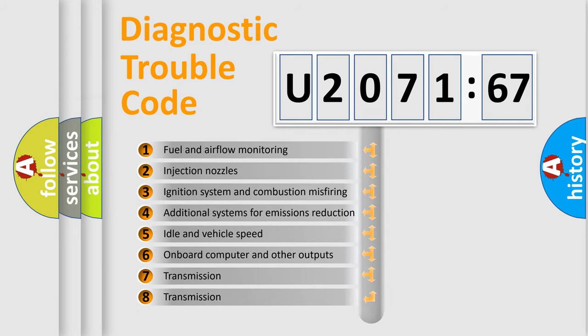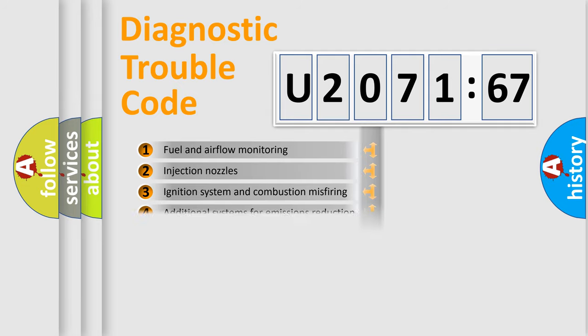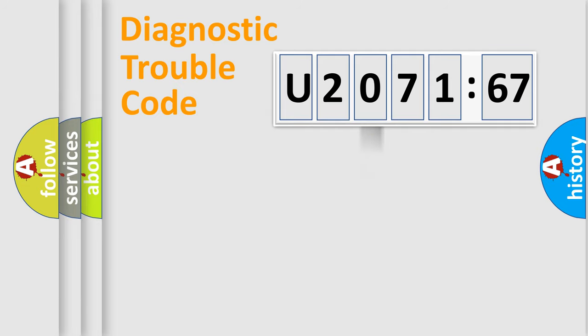The third character specifies a subset of errors. The distribution shown is valid only for the standardized DTC code.